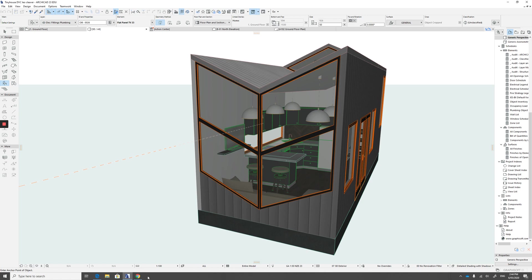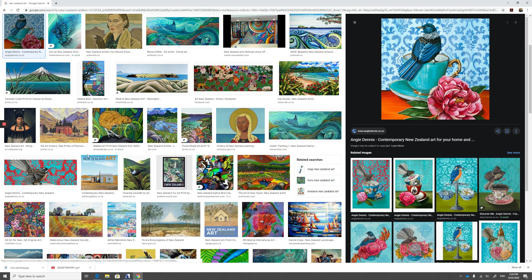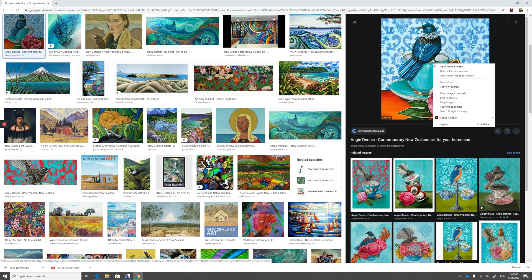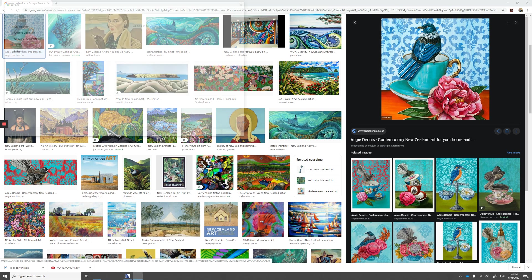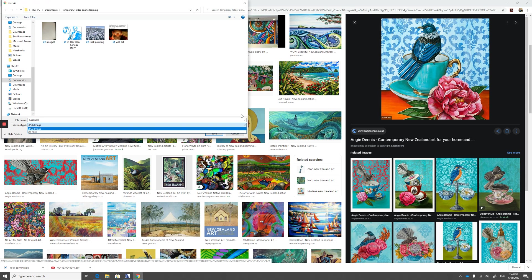So when you go into Google and look for an image, you can save any image. But the trick to it is when you save the image, ensure it's a JPEG. If it's a PNG file, it won't work. So ensure it's a JPEG.